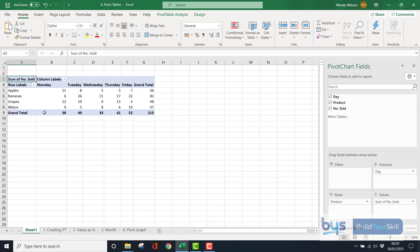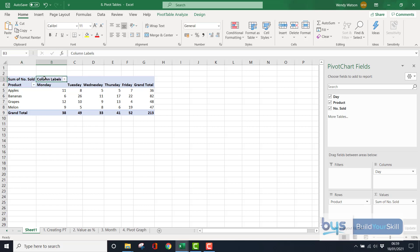There's a few things that we could change. So for example, where you see the text row labels, let's just call that product or fruit. Column labels, we could just call that, I don't know, day.